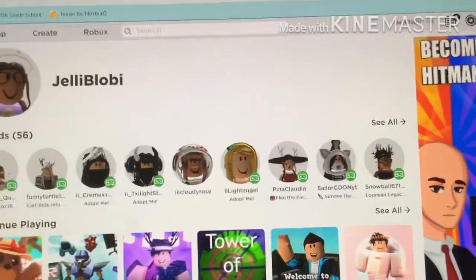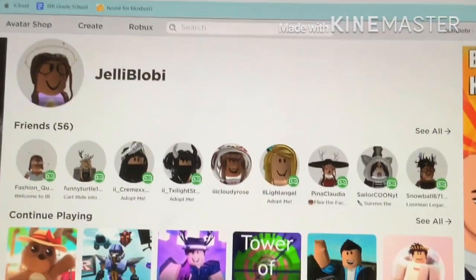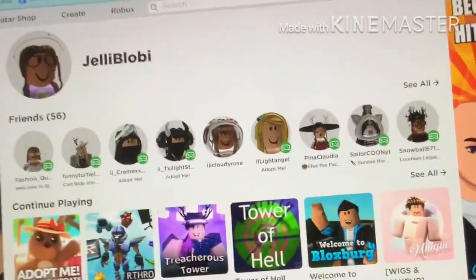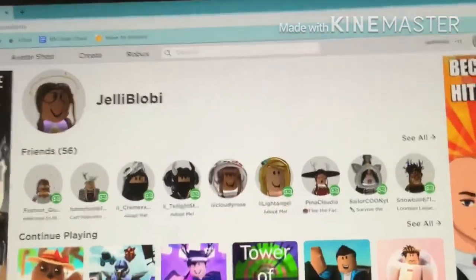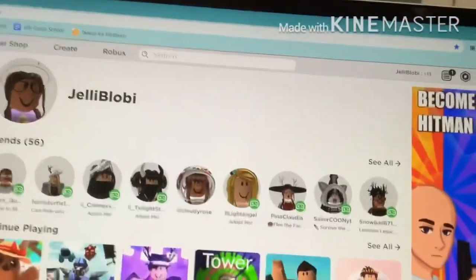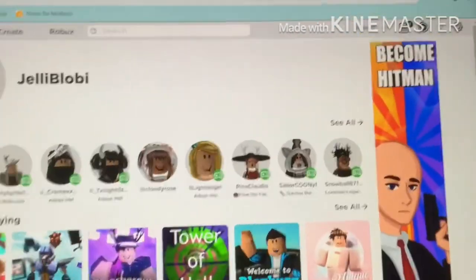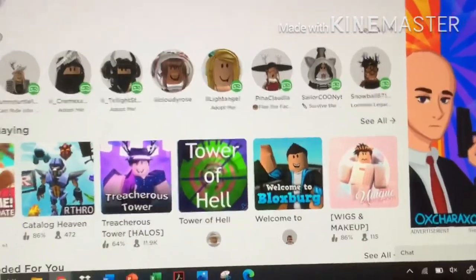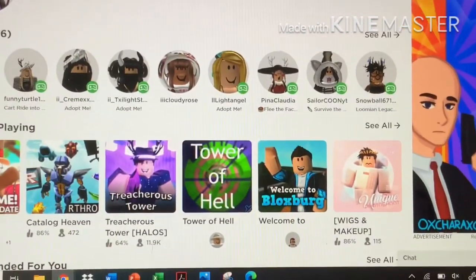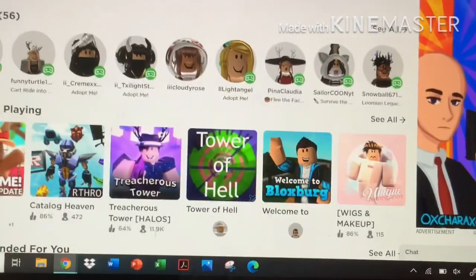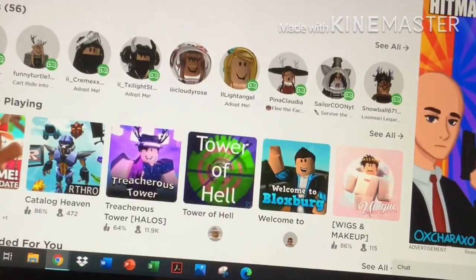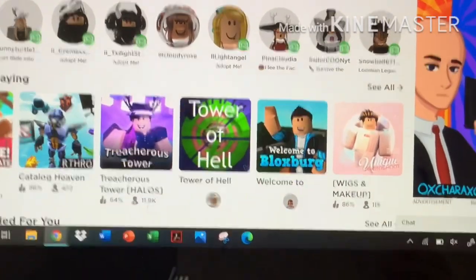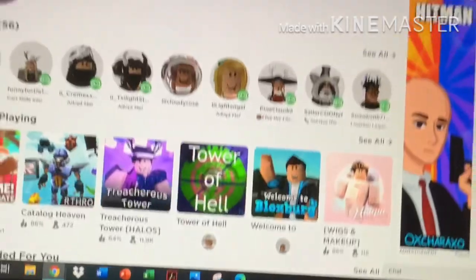The first step is to make your avatar exactly how you want. You can change your hair to more GFX-ish hair if you want. If you don't like your hair, just take it off and we will use an avatar importer.